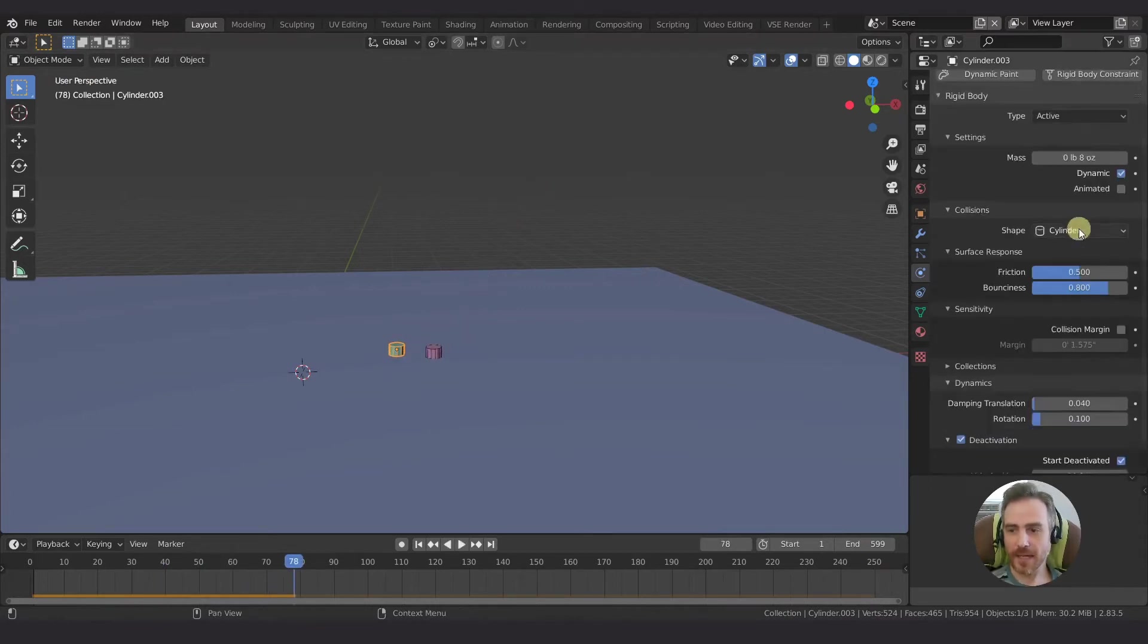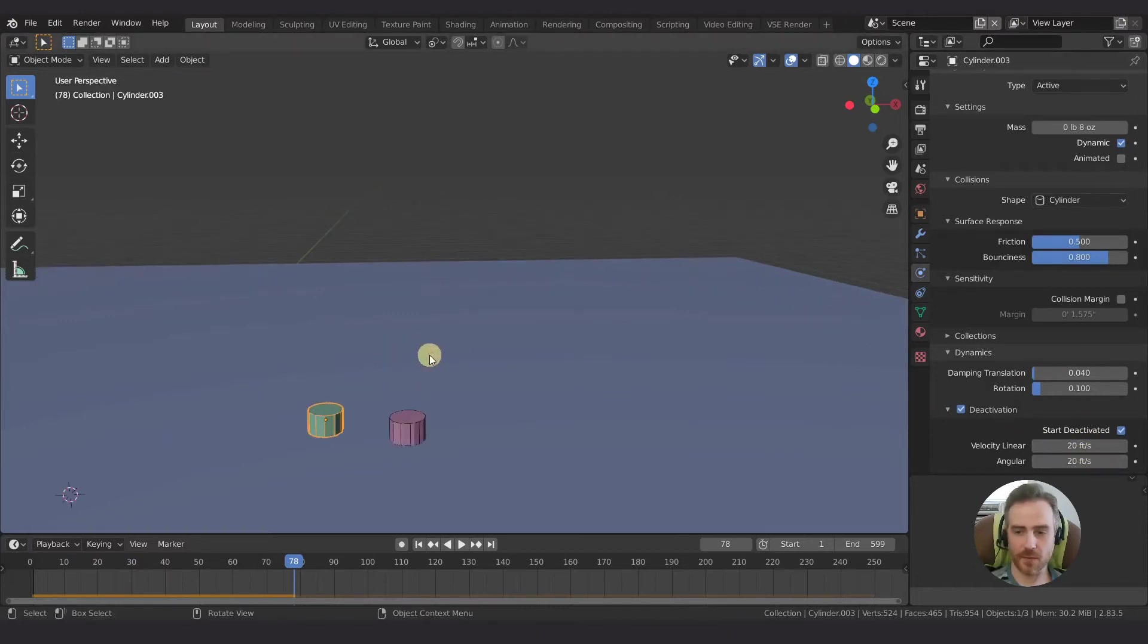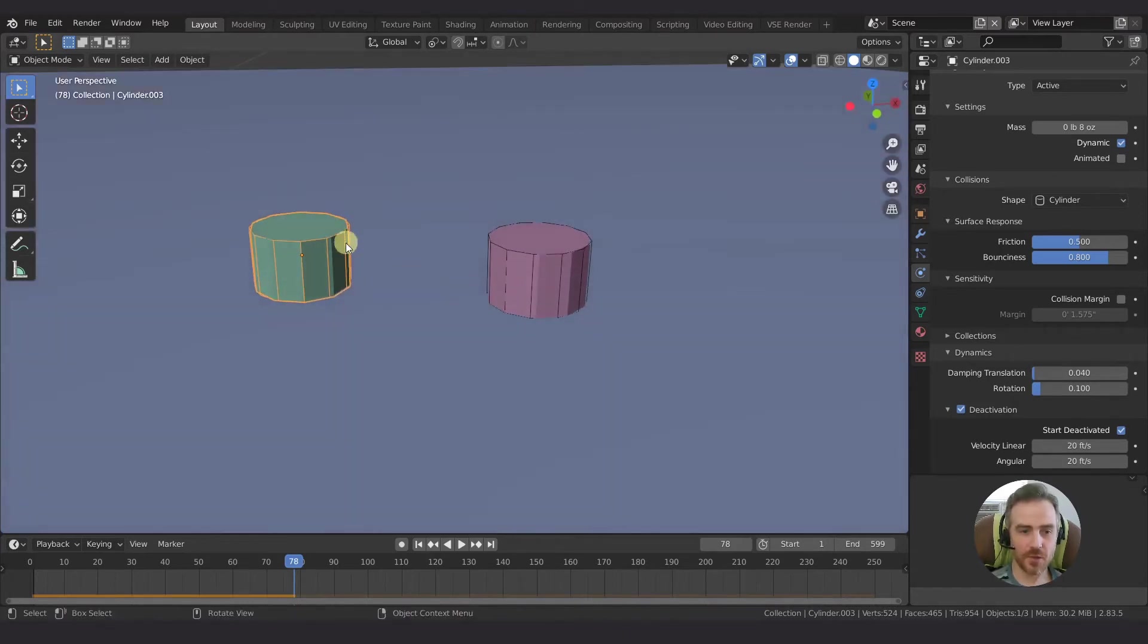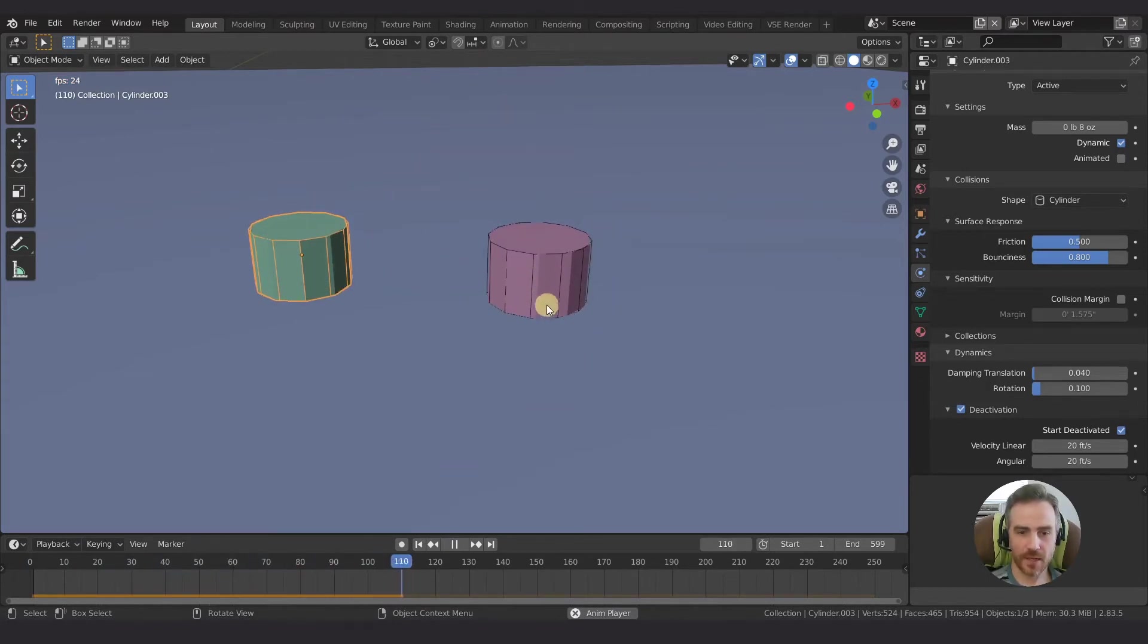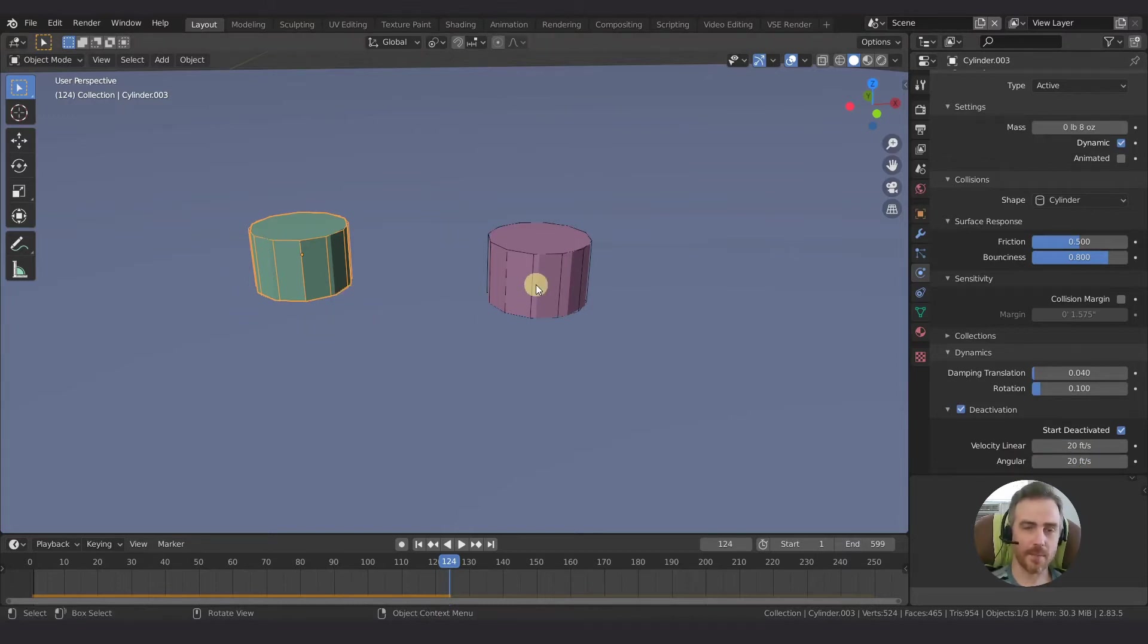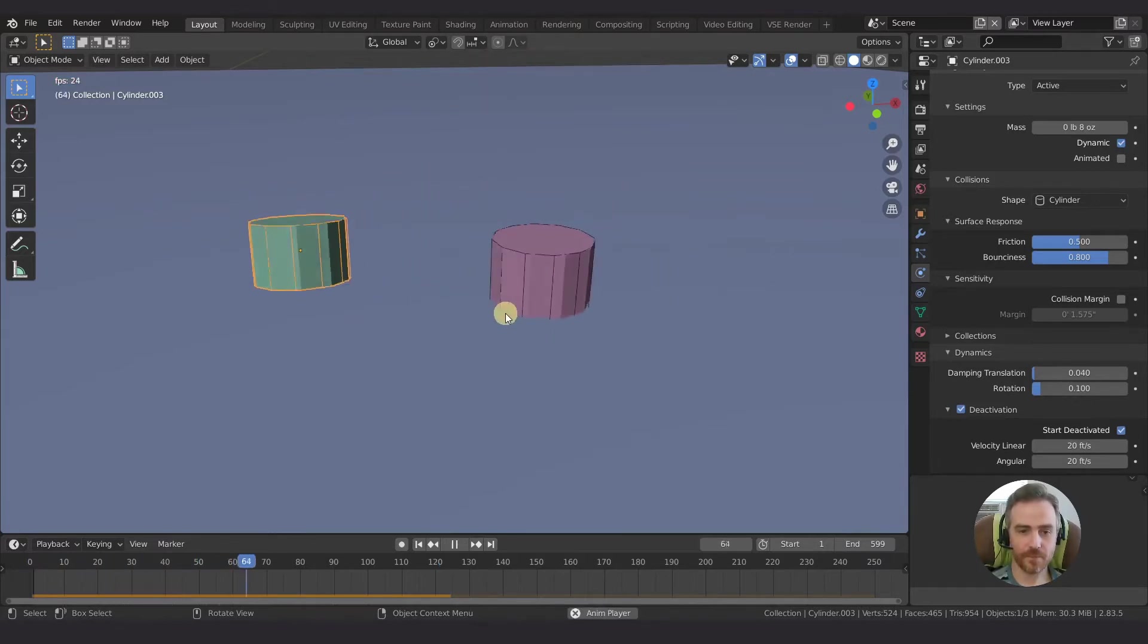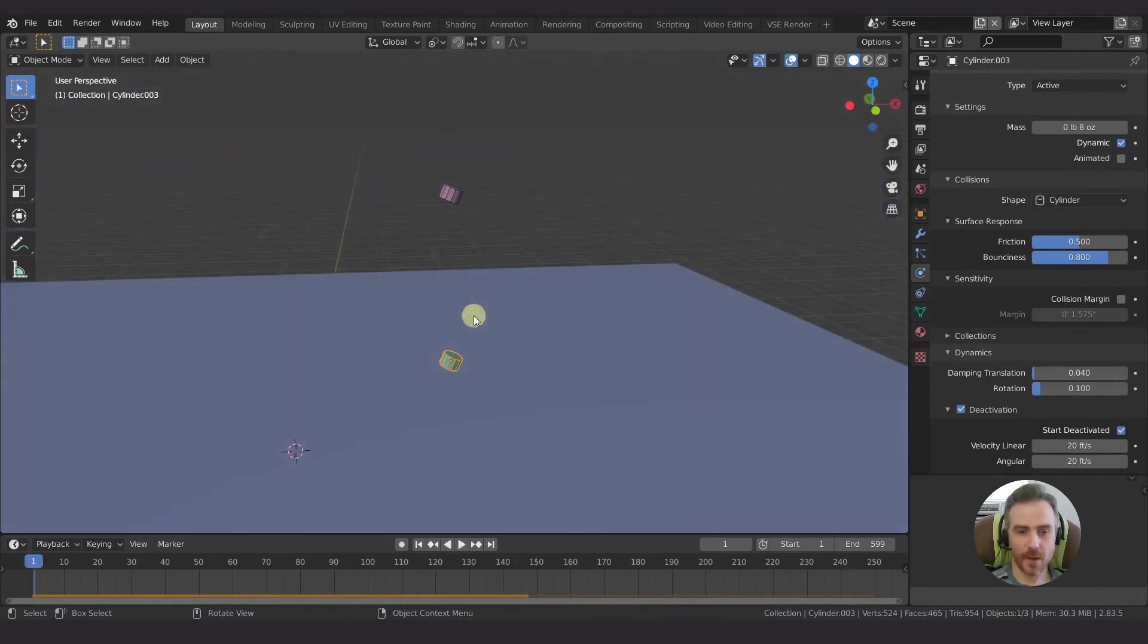I also changed these, made both of these to 20 feet per second for the linear and angular velocity. And that is just to reduce the jitters. So once they fall, you can see once they land, they start jittering. And if I have this too low, it'll continue to jitter. But as long as the motion here falls below 20 feet per second, then they stop jittering and they just settle. The simulation stops. So that is exactly what I want. And they are looking pretty nice. Just like that.